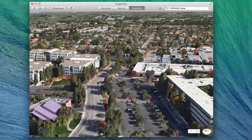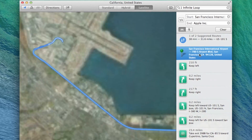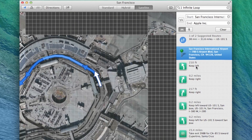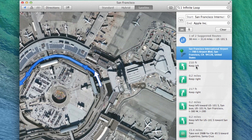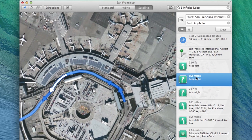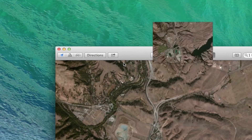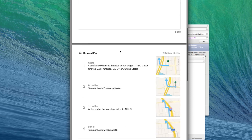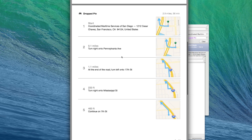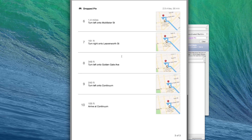Directions is pretty similar to what you'll find in iOS, giving you step-by-step instructions on where to go. There are two neat features with it, however. Using the Share button, you can send a specific location or directions right to your iPhone. Additionally, using the Mac's new Save to PDF option, you can automatically generate a PDF with trip instructions right on it.